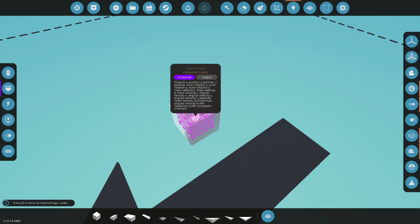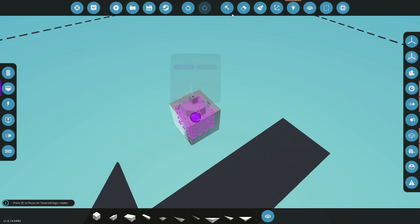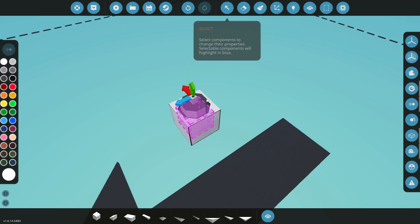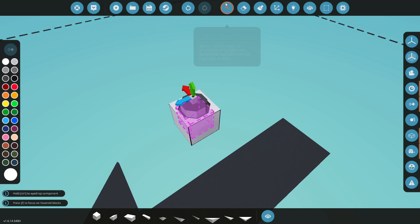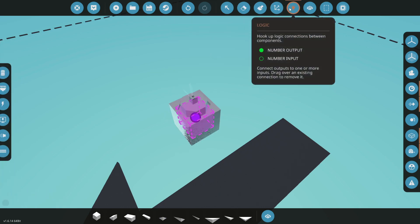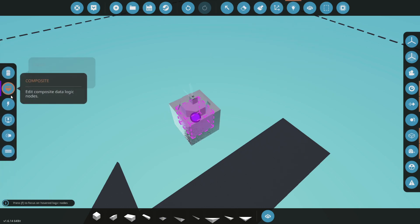Outputs X position, Y position, Z position, Euler rotation X, Y, and Z, linear velocity, angular velocity, absolute linear velocity, and absolute angular velocity to respective order of composite channels. A lot going on there. Can't click on the box and do anything here. So it's all done in composite.